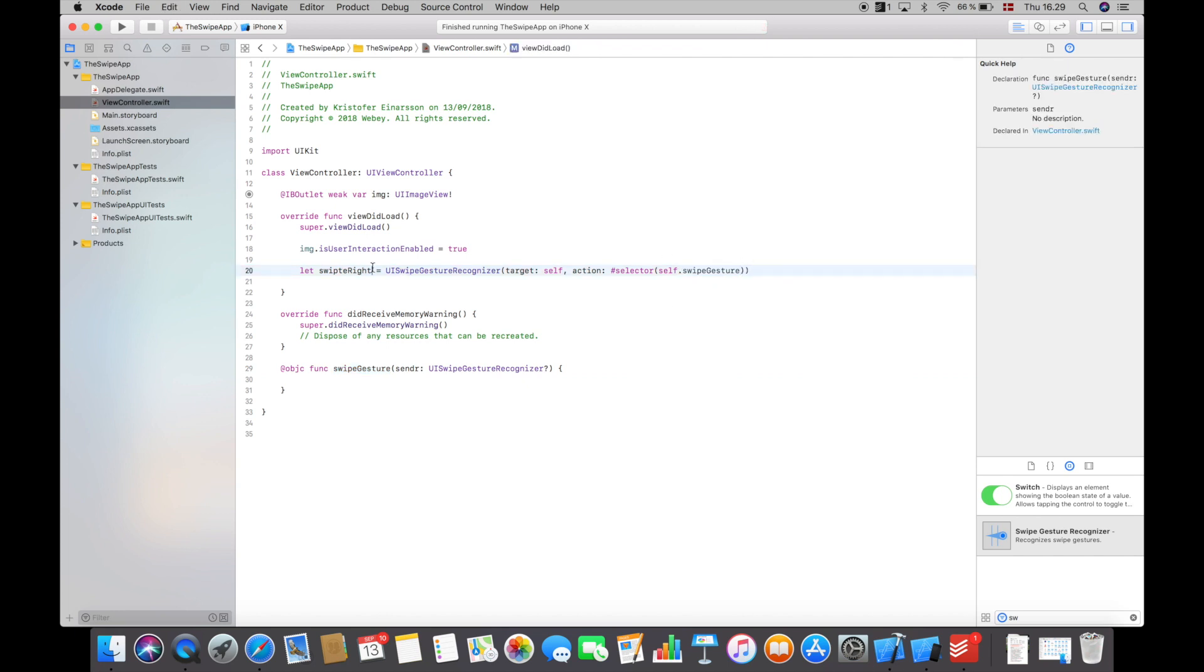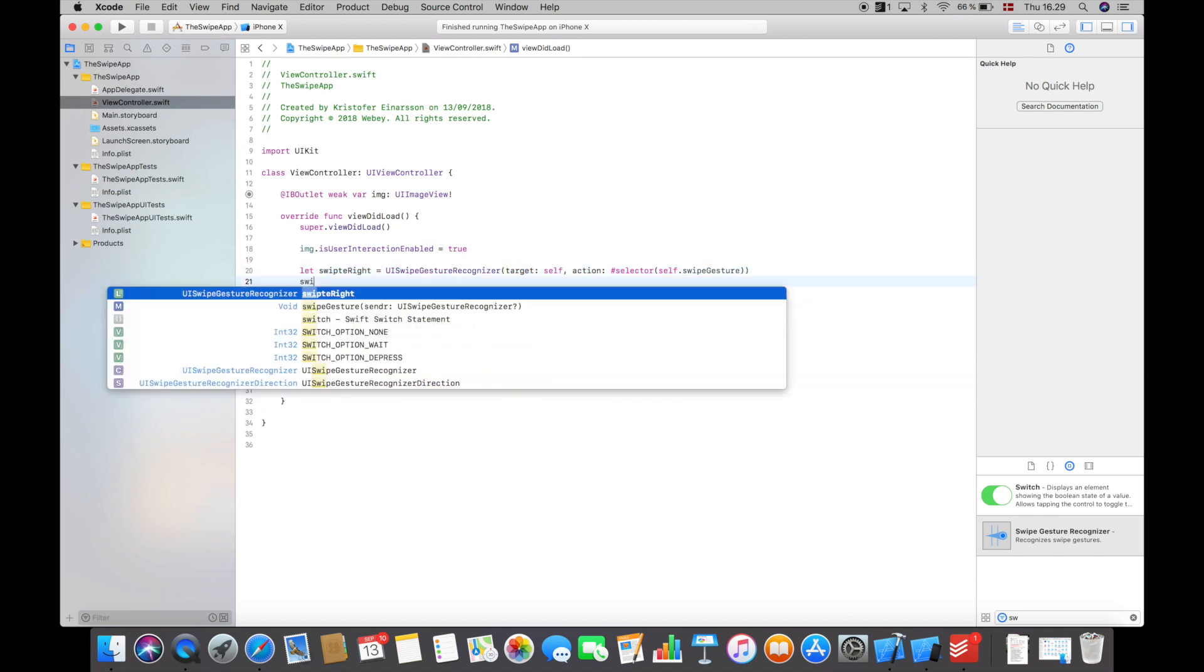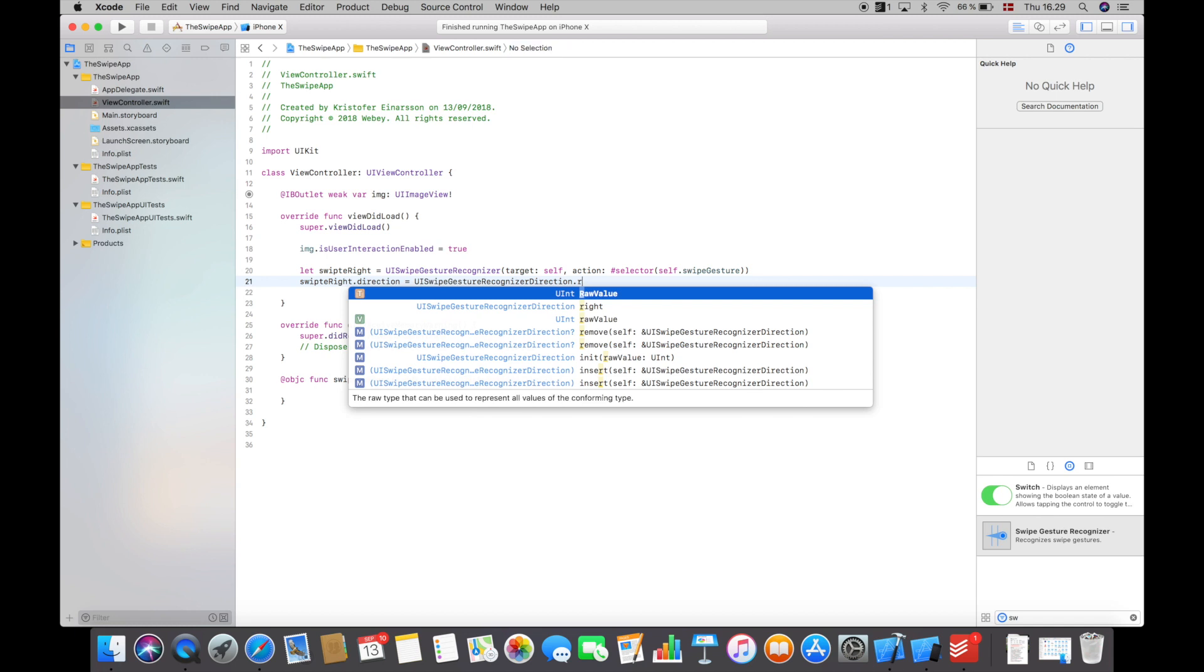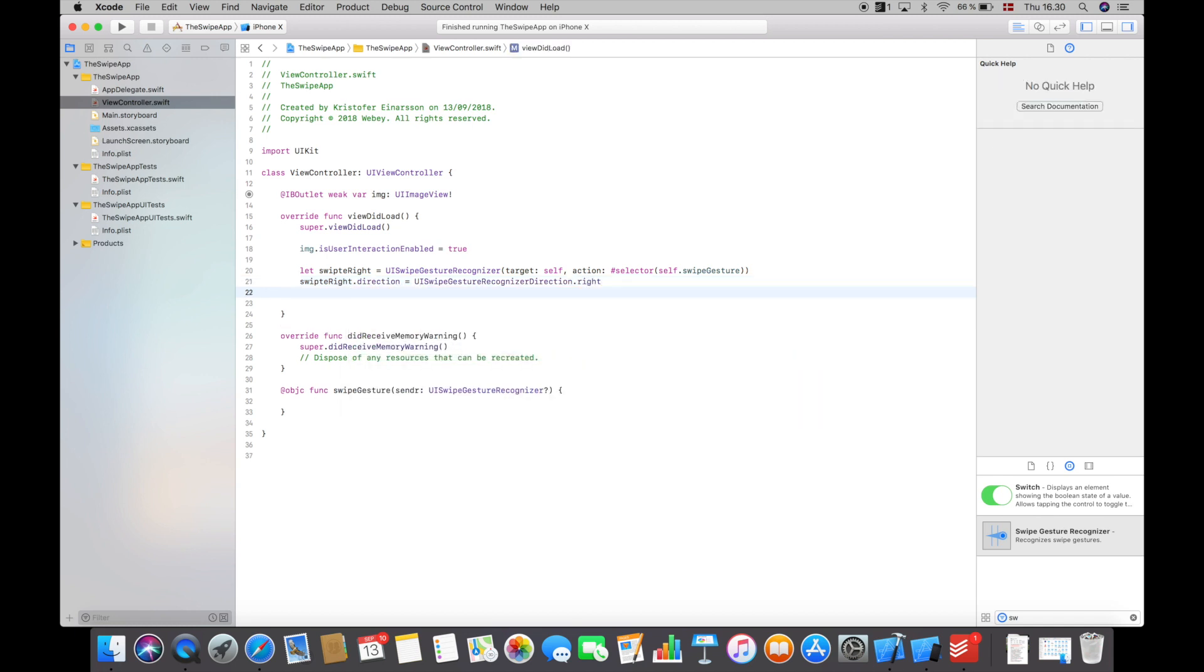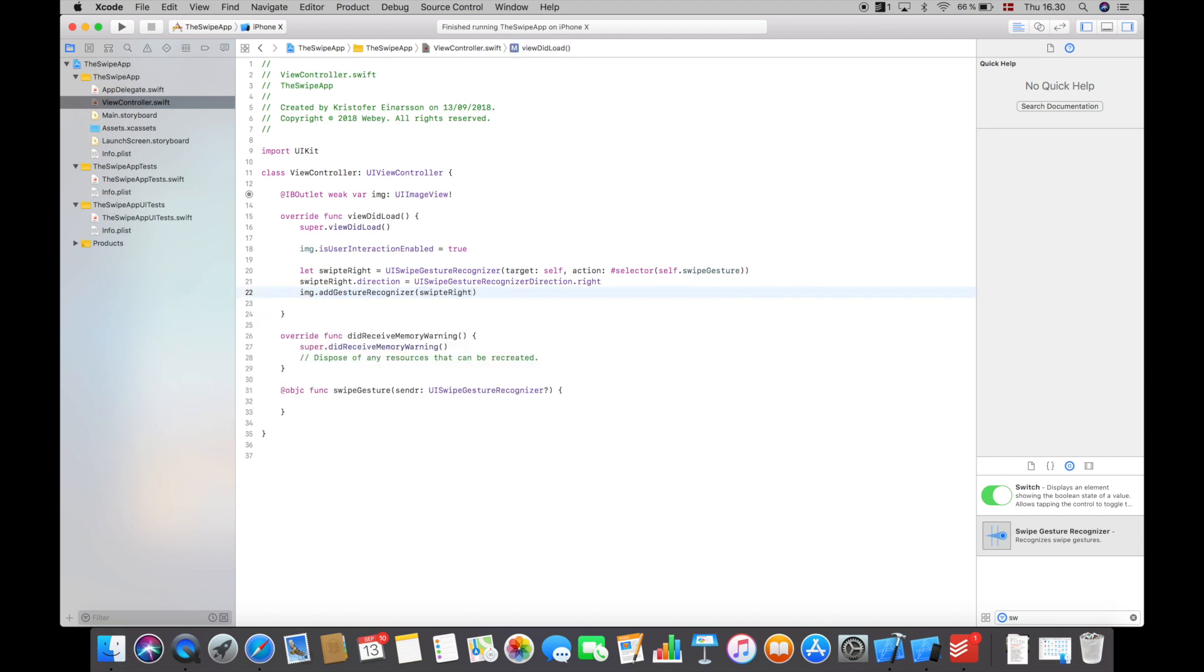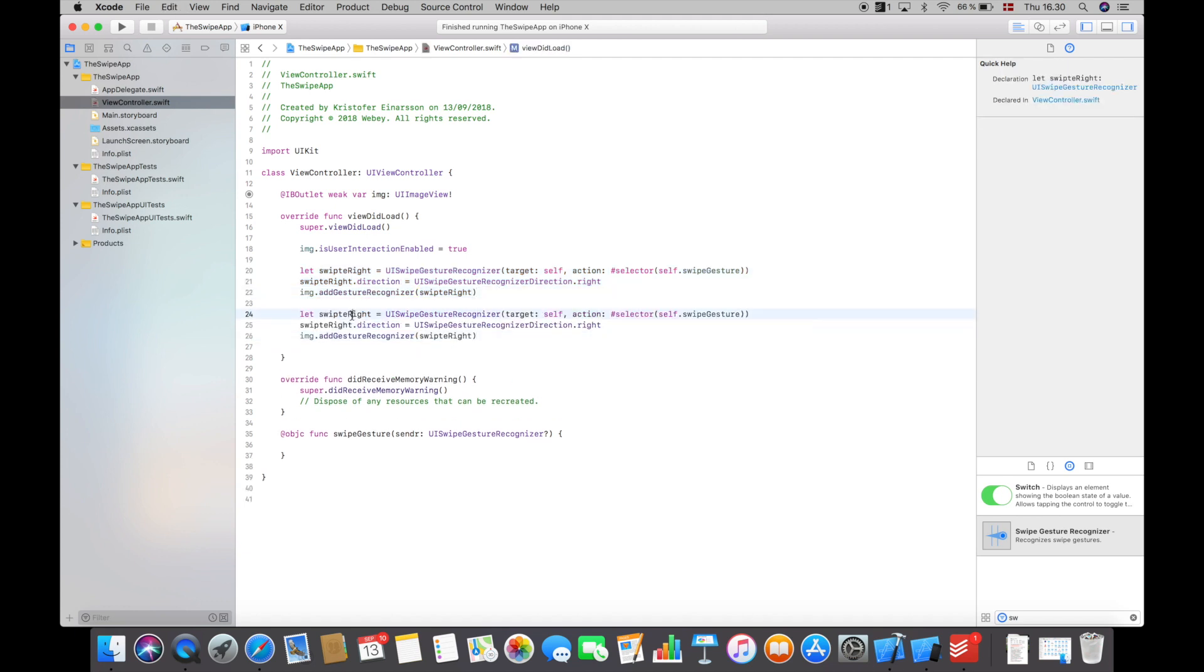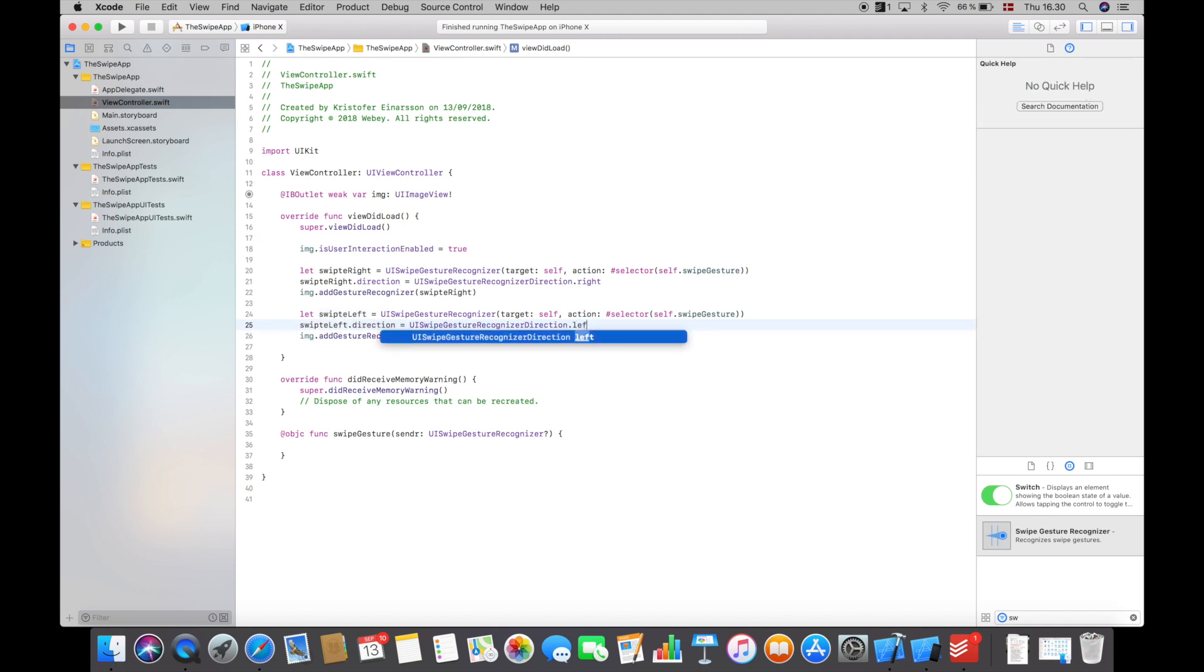Yes, so here we have the function and we can now make use of that up here in the code. This will be our swipe right. We will then have to create the direction of this swipe, so I will say swipe right dot direction is equal to UISwipeGestureRecognizer direction dot right. And then down here we will add it to the image, so I will say image add gesture recognizer and then swipe right. So this is basically all the code we need for the right swipe. We also want to be able to swipe left, so I will copy this code and paste it down here and then just change the name to swipe left and change the names here and here, and then on line 25 here I will say UISwipeGestureRecognizer direction dot left instead of right.